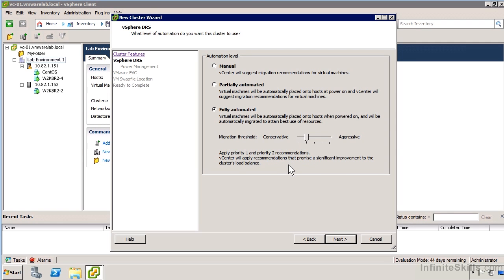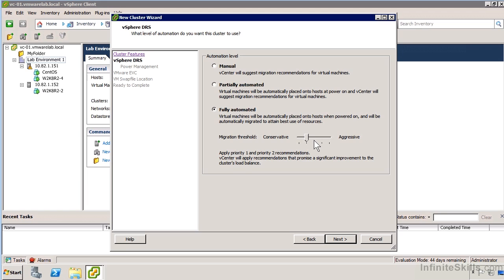As we increase, it starts automatically applying priority one and priority two recommendations, which promises a significant improvement in the cluster's load balance. This may actually involve movement of a whole series of virtual machines to make the appropriate level of room. It's really quite advanced and quite interesting to see it operate in a large cluster.